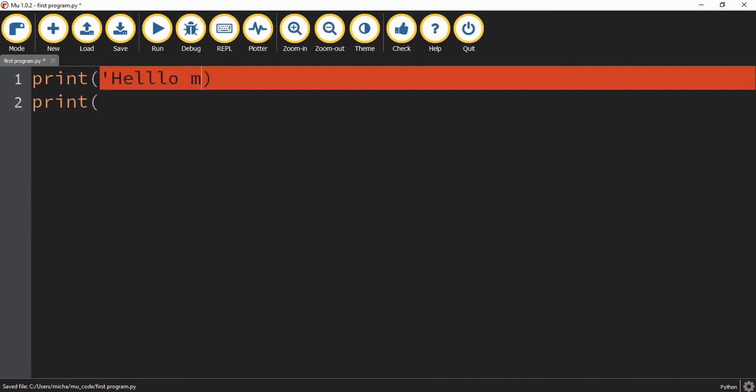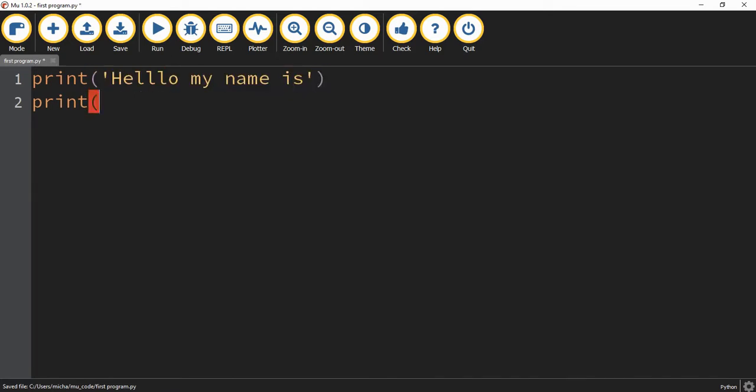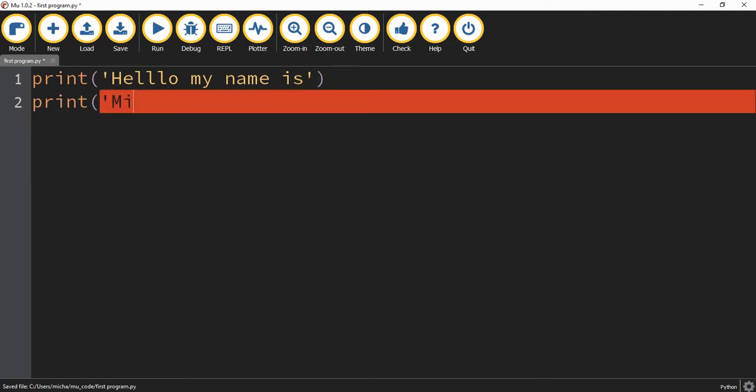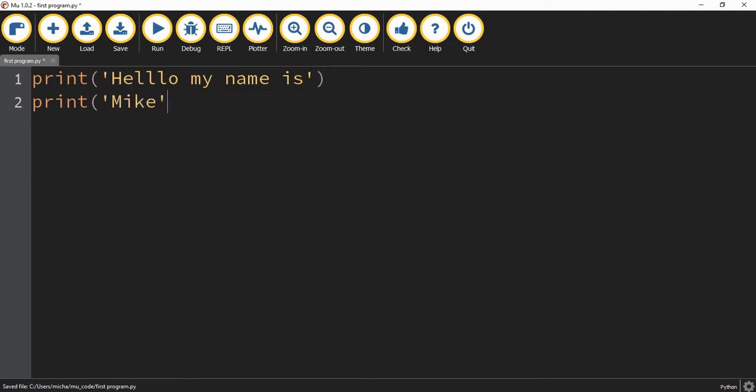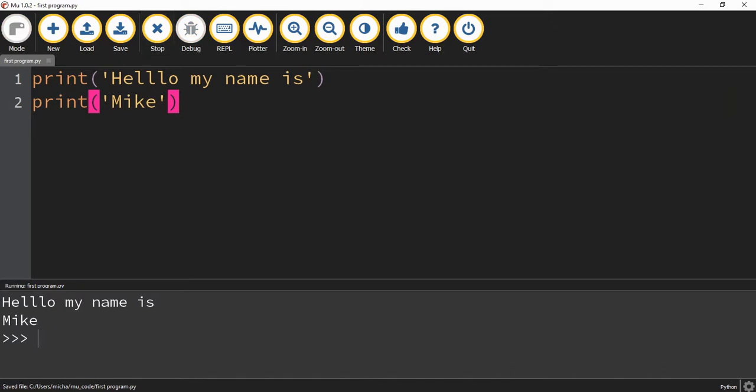and then down the second part, we'll put our name. And then we'll see what happens when we run the code.